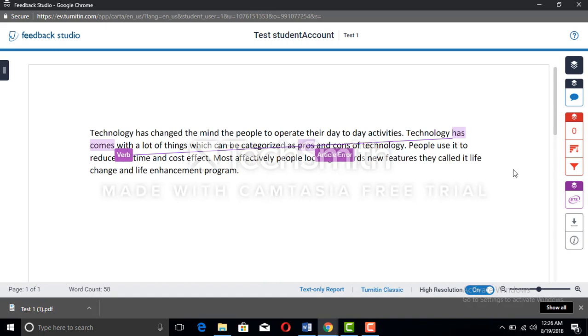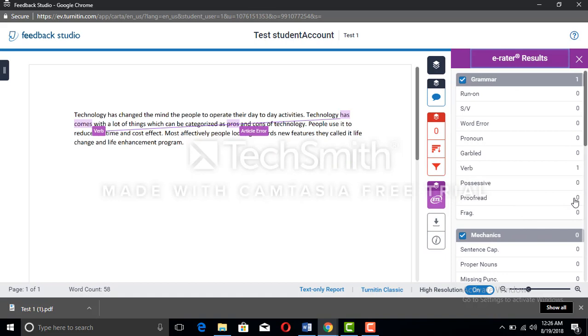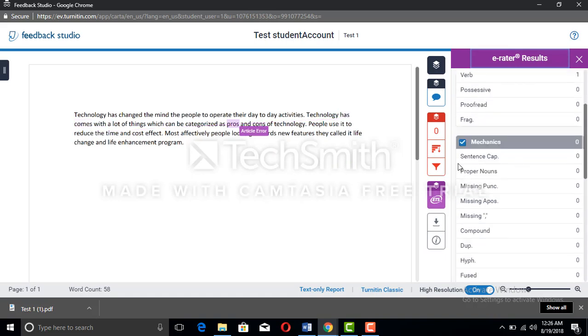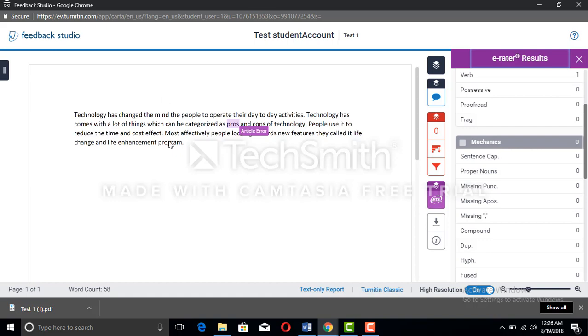If you don't want to see those grammatical errors, you have to click on the ETS. There comes grammar. Uncheck the grammar and uncheck the mechanics. There will be a list of parts that are categorized by the editor to check the grammar. You can uncheck them all and all grammatical errors will be gone.